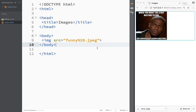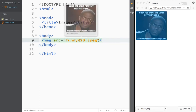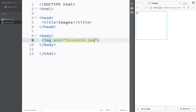Now I want to show you another way to add images externally. Let's say I don't want to save this image - I don't want it sitting on my computer. I just want to pull an image from the web. So I'll delete this and leave the source empty.